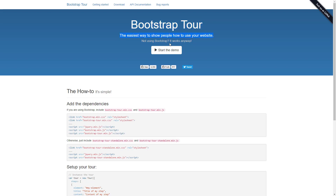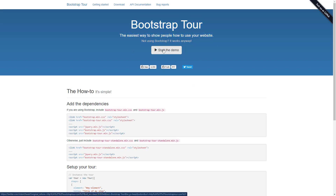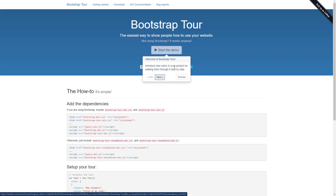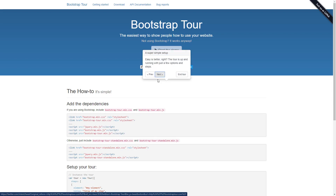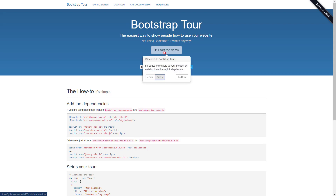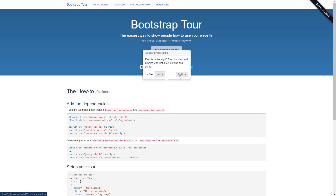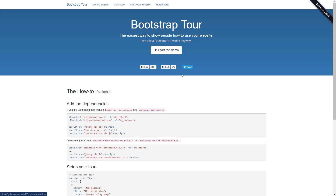Bootstrap Tour is a way to show people how to use your website. If you click 'Start Demo' it takes you through the website, popping up an informational dialog. You can go to next or end the tour. Clicking next highlights another area of the website and provides information on what that area does. You can go back and forth between steps and end the tour at any time.